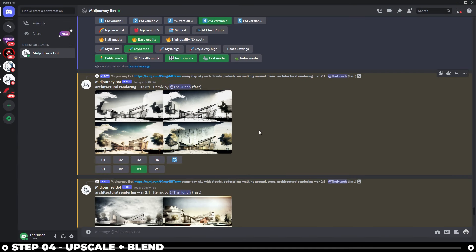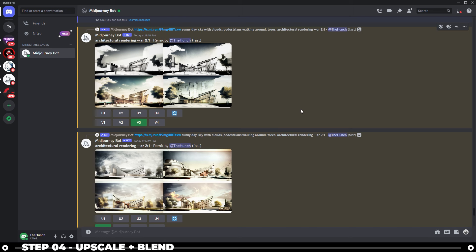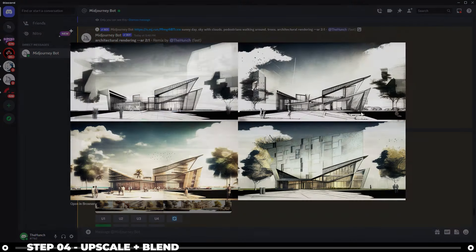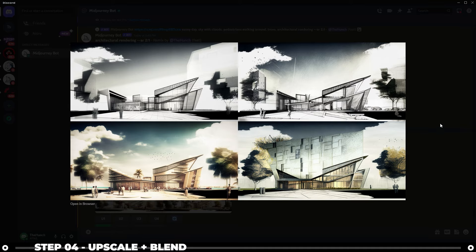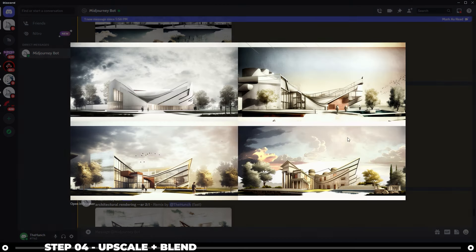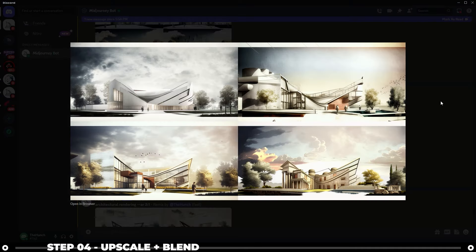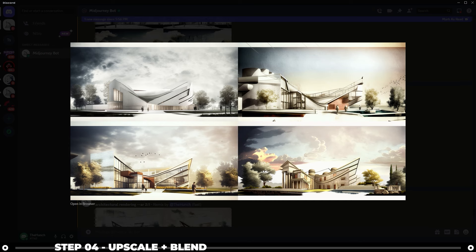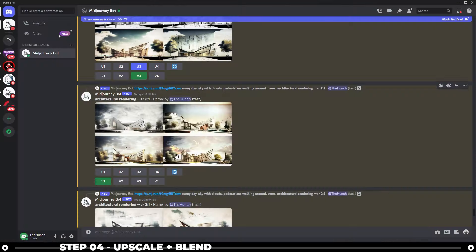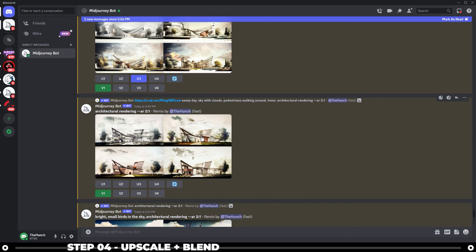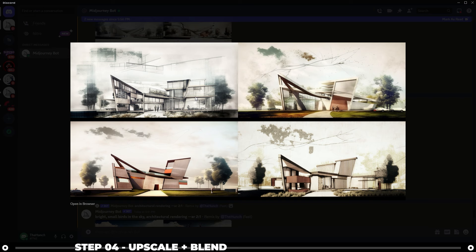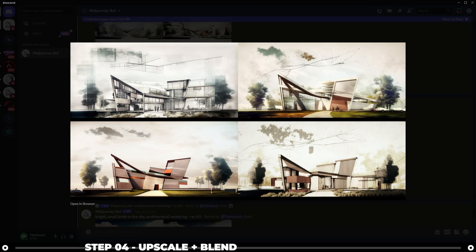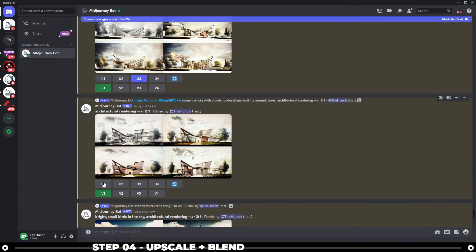And now that we have the general form of the building and a shape and composition that we like, let's go ahead and upscale three images that we love. In this image grid, I really like the bottom left one. So I'm going to upscale number three. In our second remix, I really like the bottom left one again. So I'm going to upscale number three. And then our last remix, I'm going to upscale number one because it brings back in a lot more of that original diagrammatic or sketch and graphite charcoal type qualities.